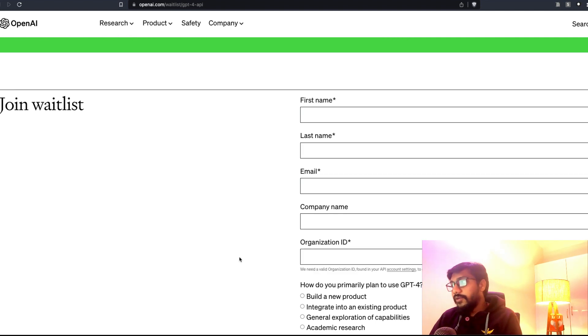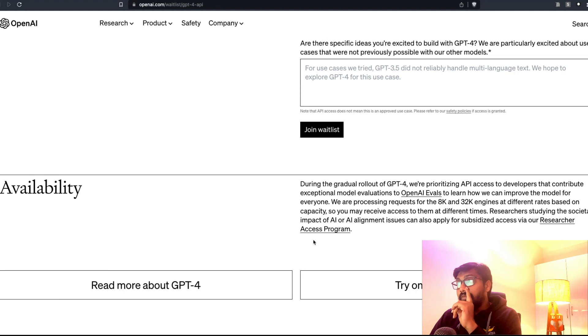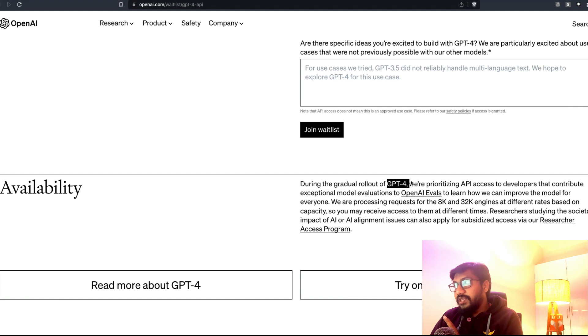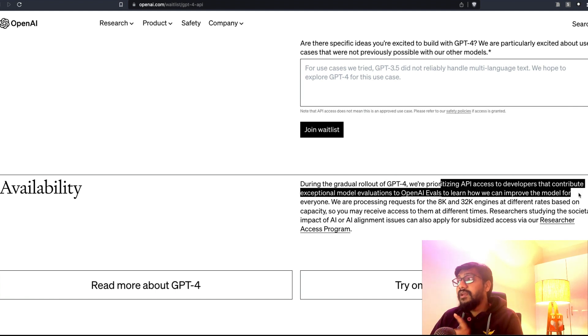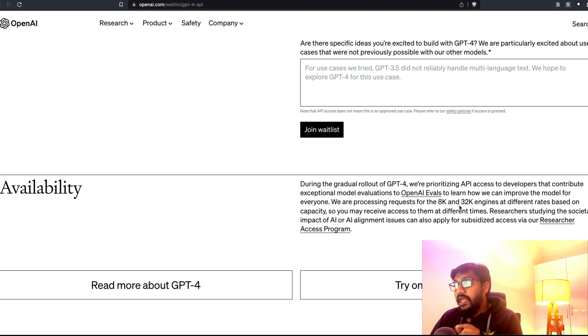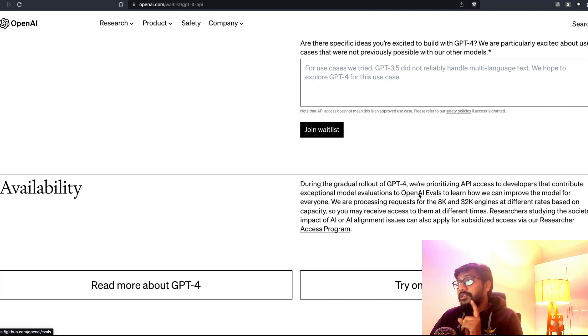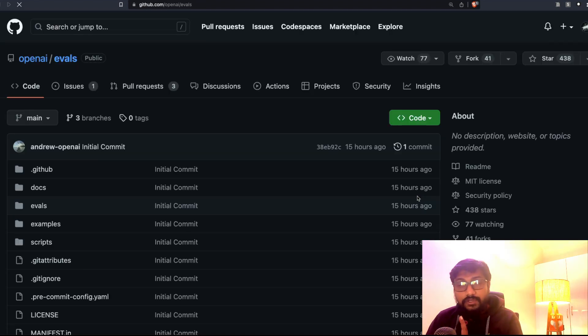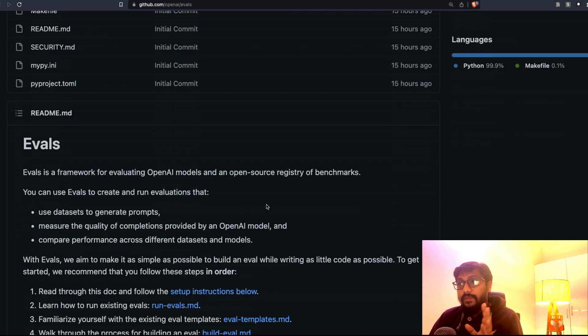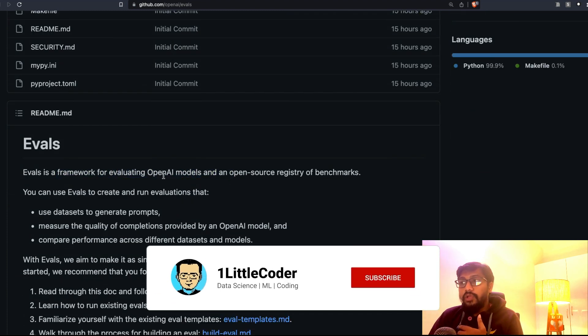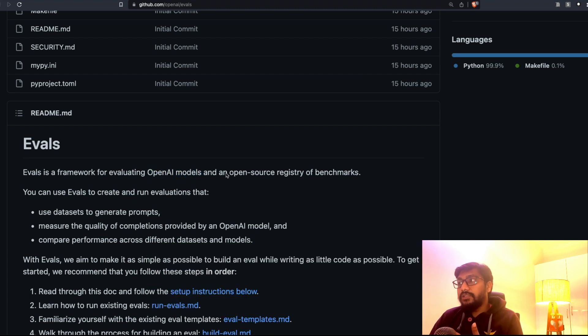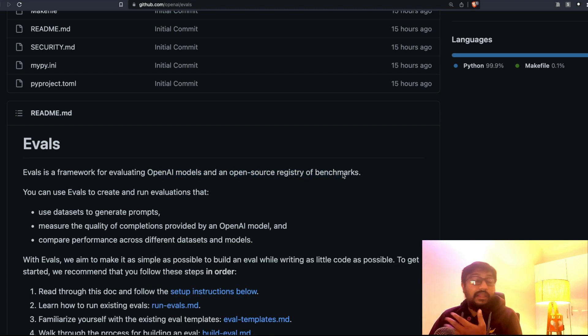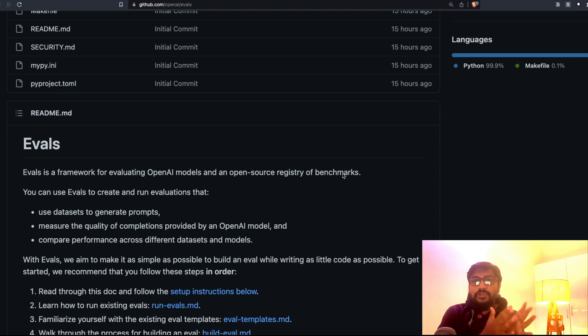Then you need to explain what you have to do. Very interestingly, they are going to gradually roll out GPT-4 and they are going to prioritize API access to developers that contribute exceptional model evaluations to OpenAI Evals. That means there is something new. The new thing is called OpenAI Evals. OpenAI Evals, if you're a developer, this is an evaluation framework for evaluating OpenAI models and other open-source models.